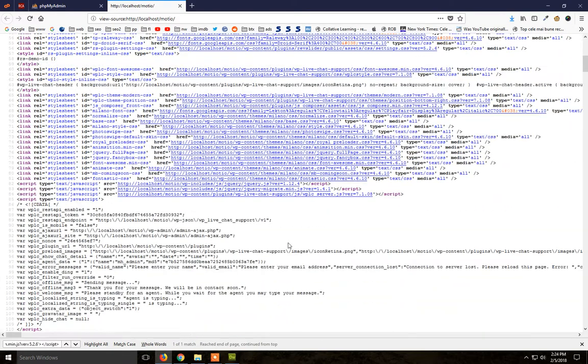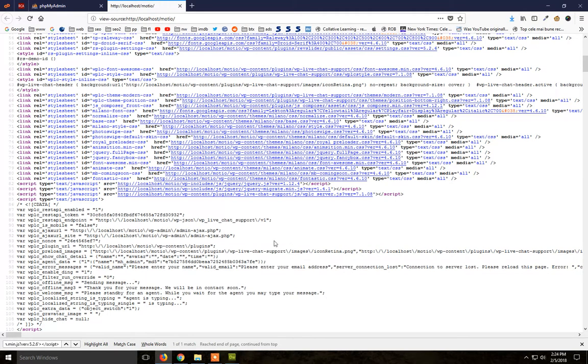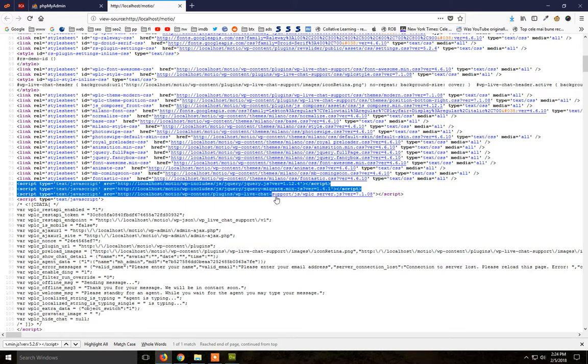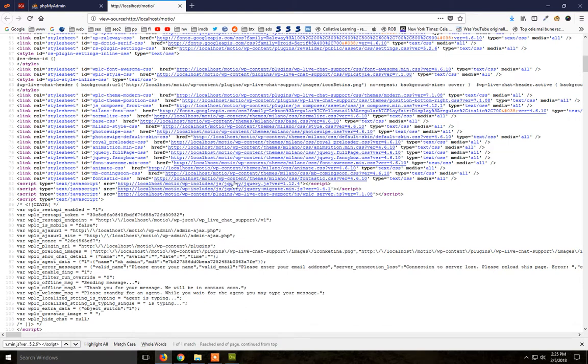So we have here WordPress with a theme and this theme has a lot of JavaScript includes in the header. Starting from here, above here is just CSS.